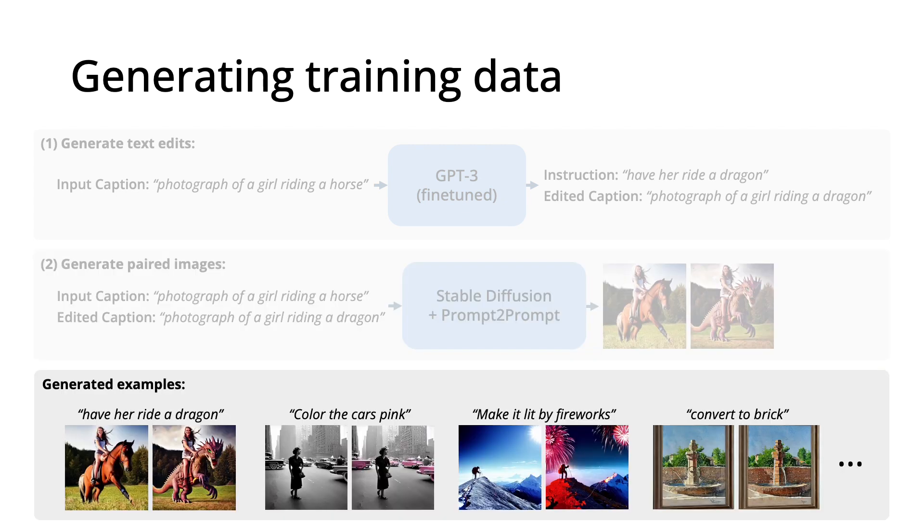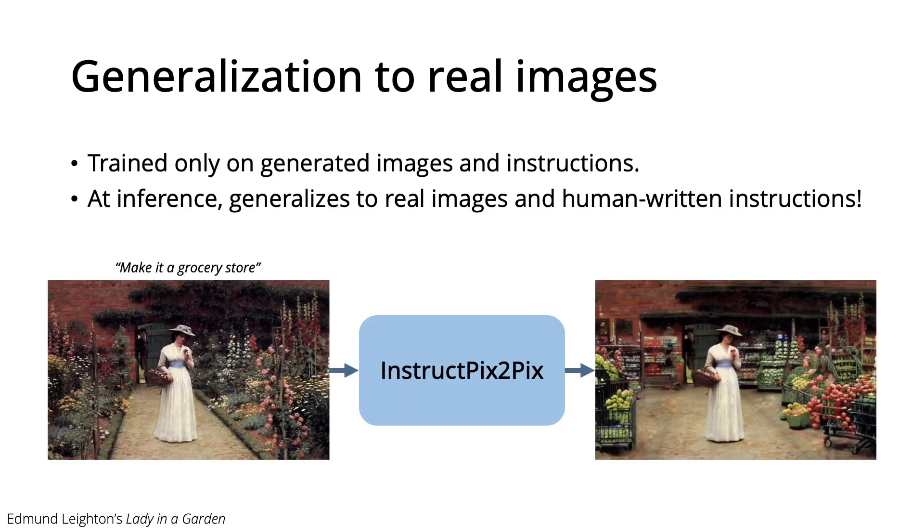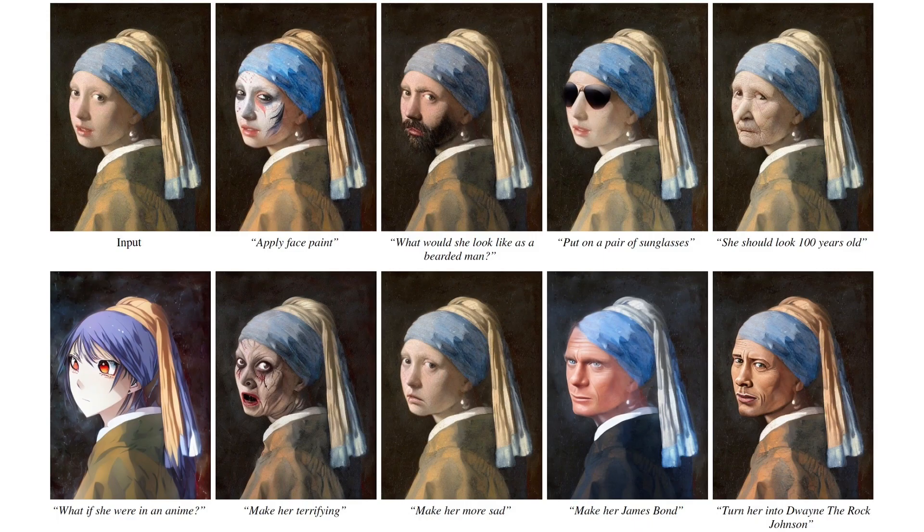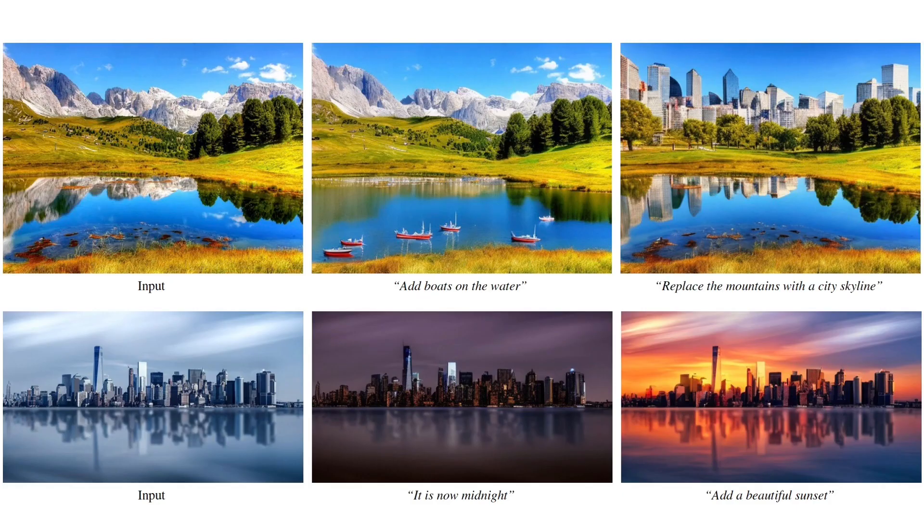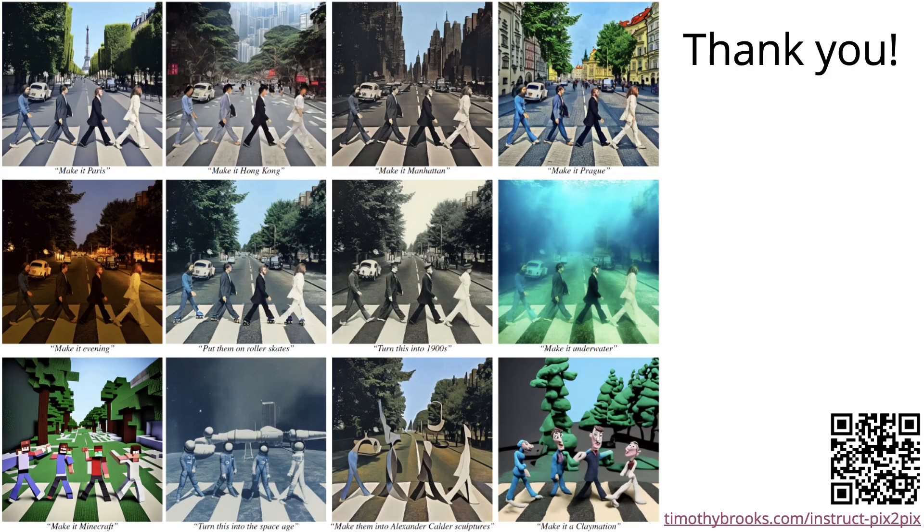We generate 450,000 examples of instructions paired with before and after images. While our model is trained on generated data, it generalizes to edit real images. Here are some more results of edits performed by our model. Thank you, and check out our website for more info.